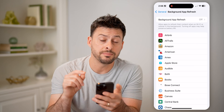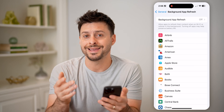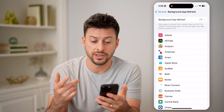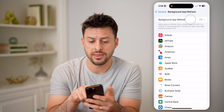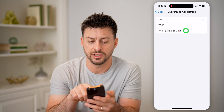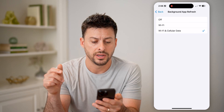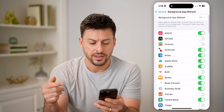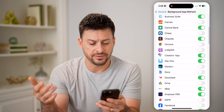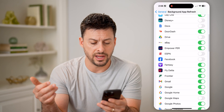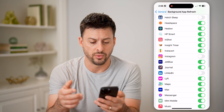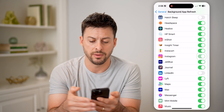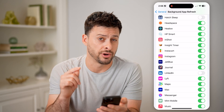You need to make sure that the app that you want push notifications for is open and that Background App Refresh is turned on, say for Wi-Fi and cellular data. So for instance, if I scroll down and I want push notifications for Instagram, I want to make sure that is toggled on.